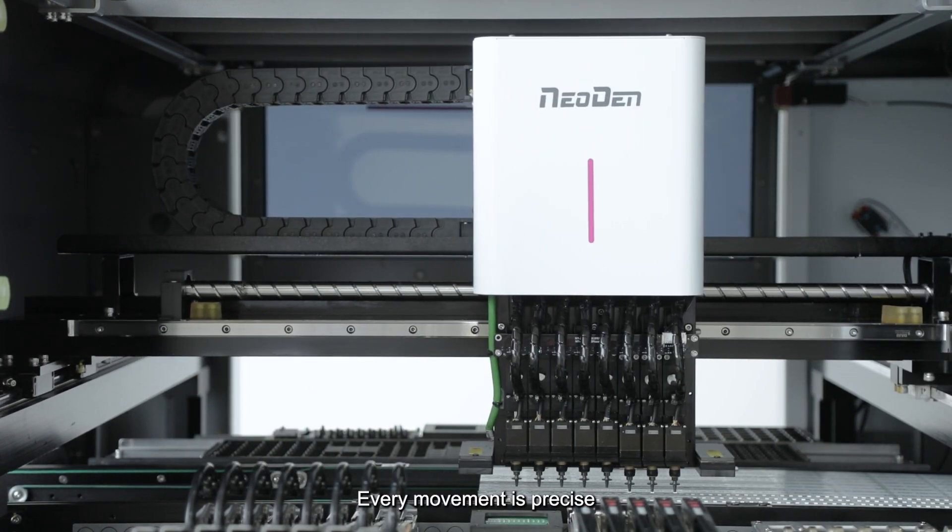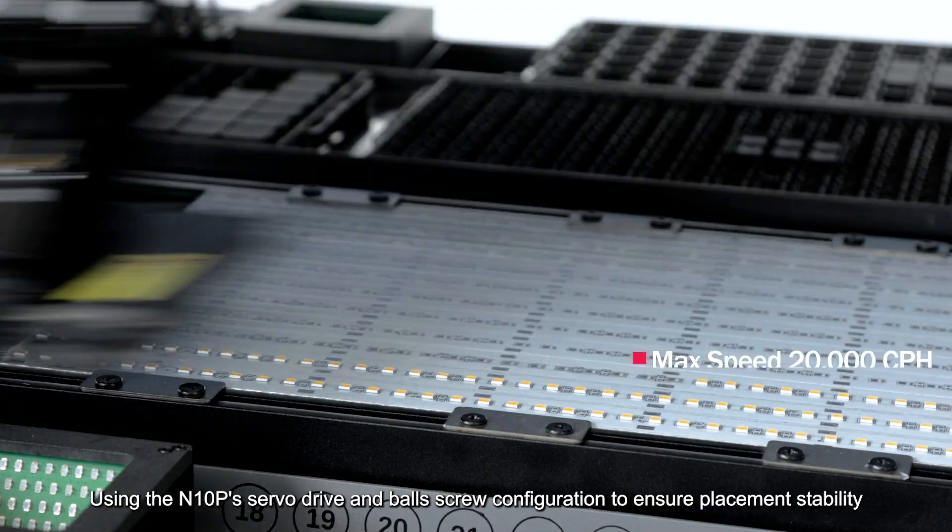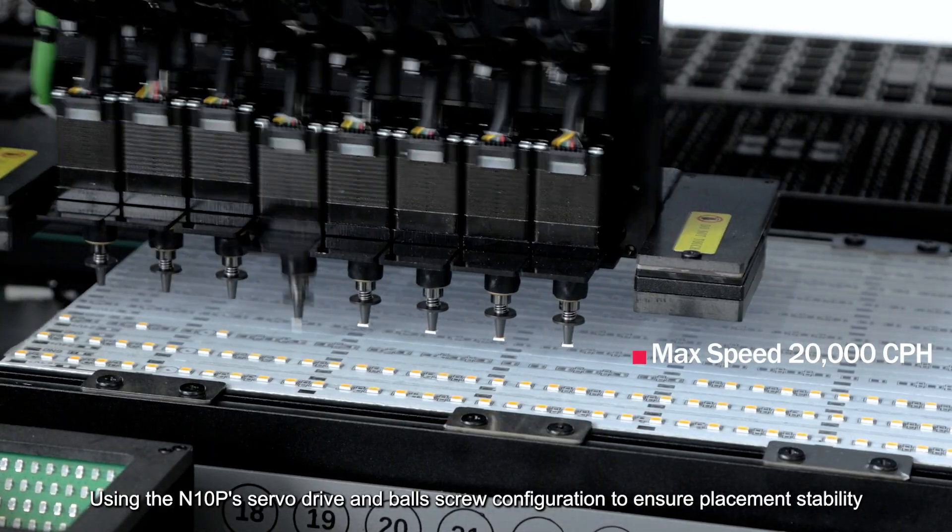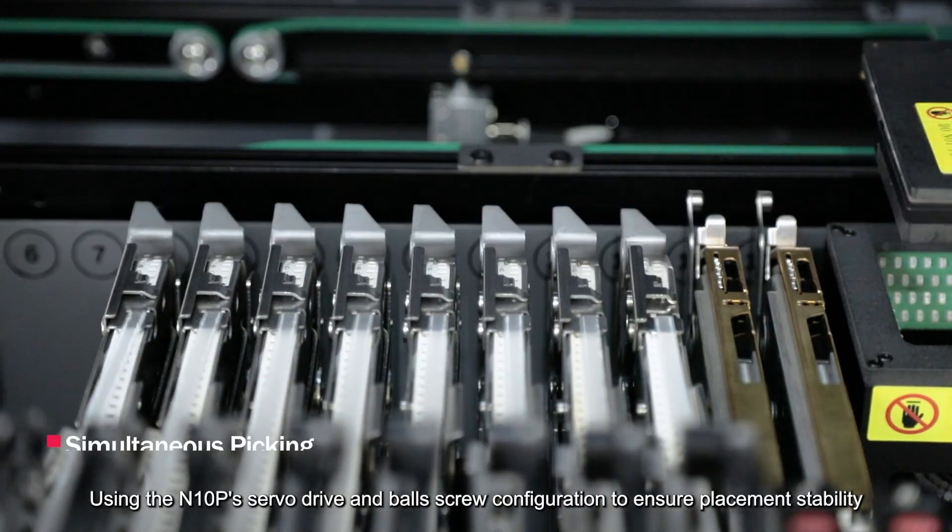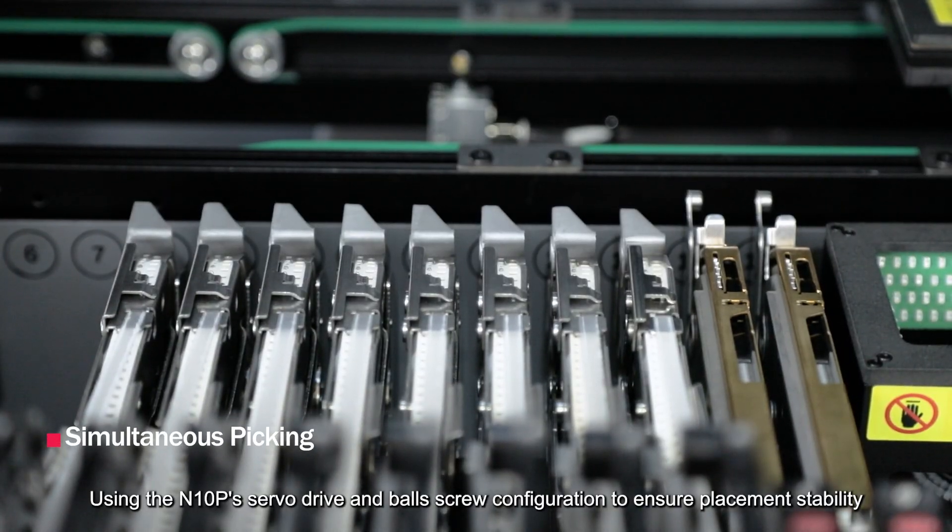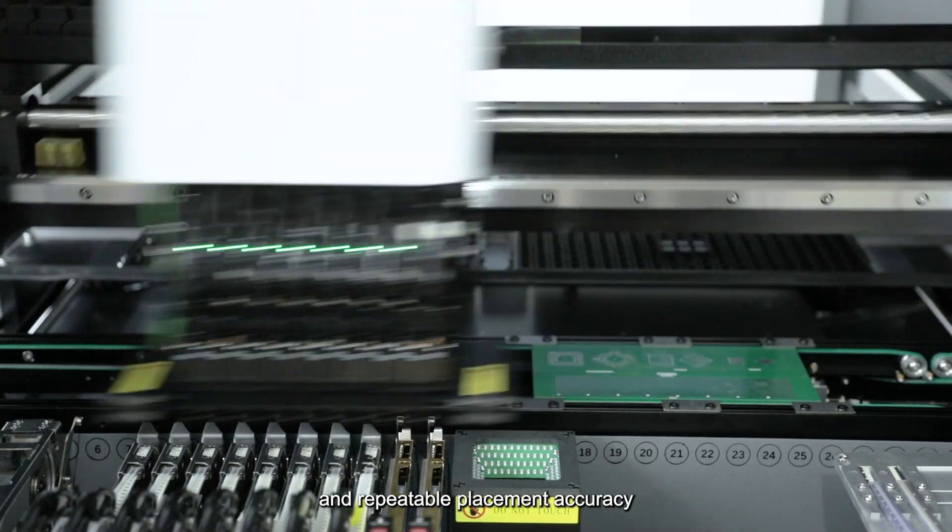Every movement is precise, using the N10P's servo drive and ball scoop configuration to ensure placement stability and repeatable placement accuracy.